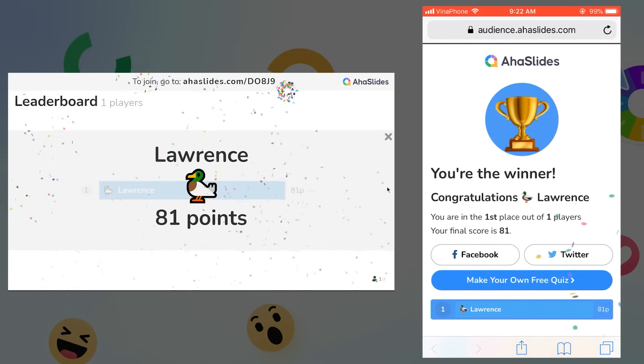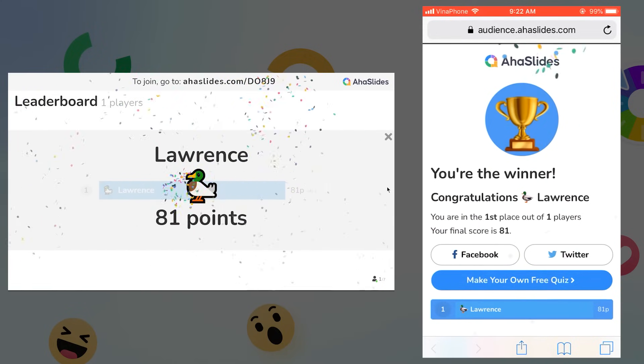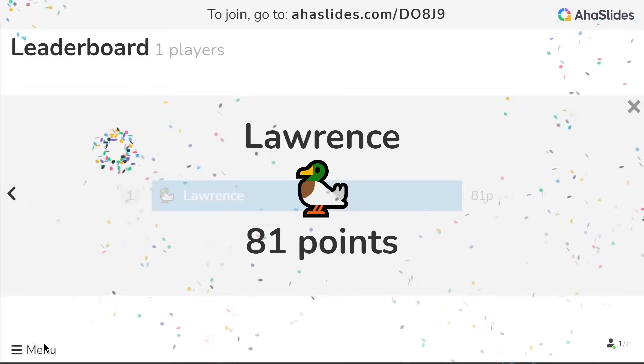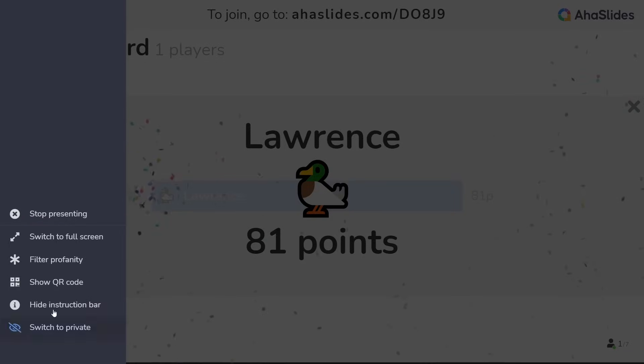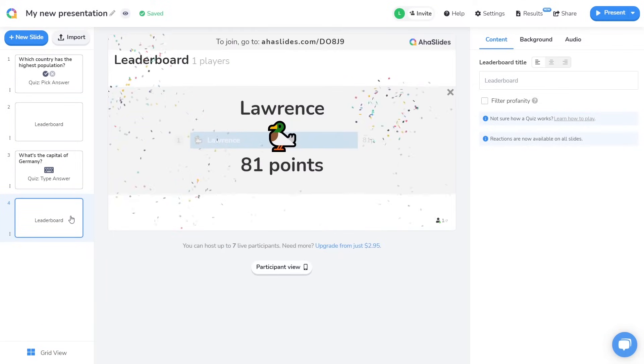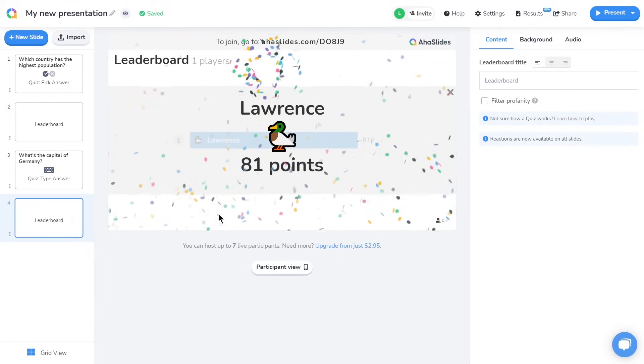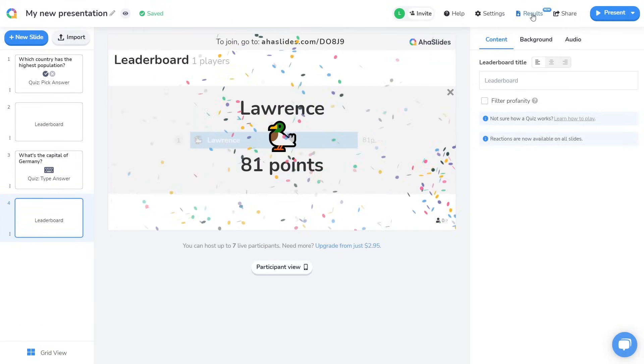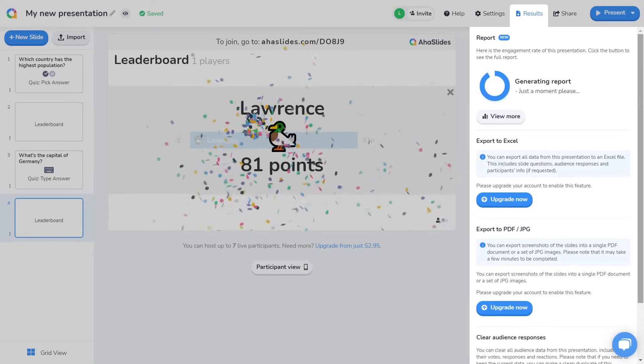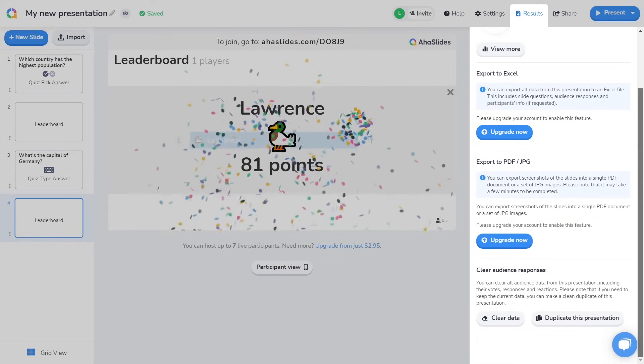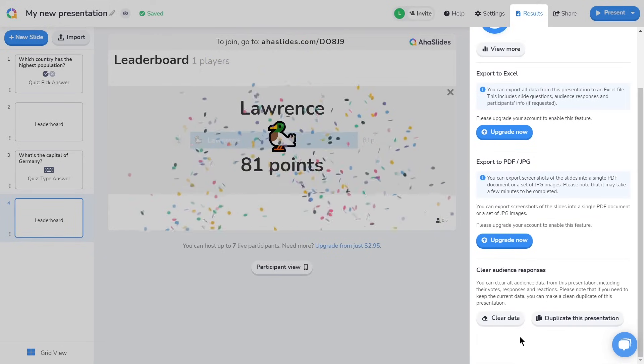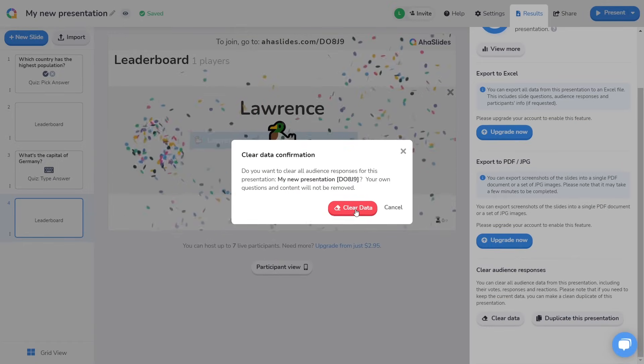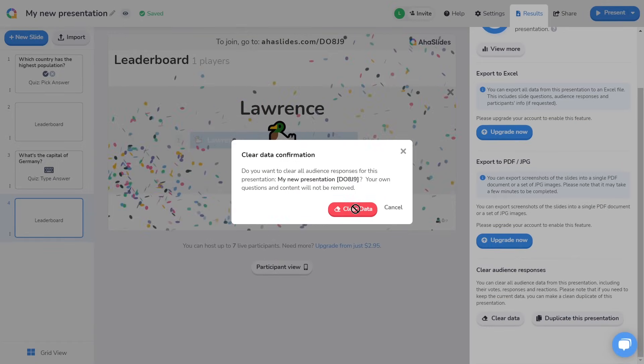After you've tested the quiz and it's ready to be played by real players, you'll need to remove the responses that you just made on your own slides. To do that, simply come to the results tab in the top toolbar and scroll down to the bottom, where you can see clear data. Press that and all the response data you entered from your phone will be erased.